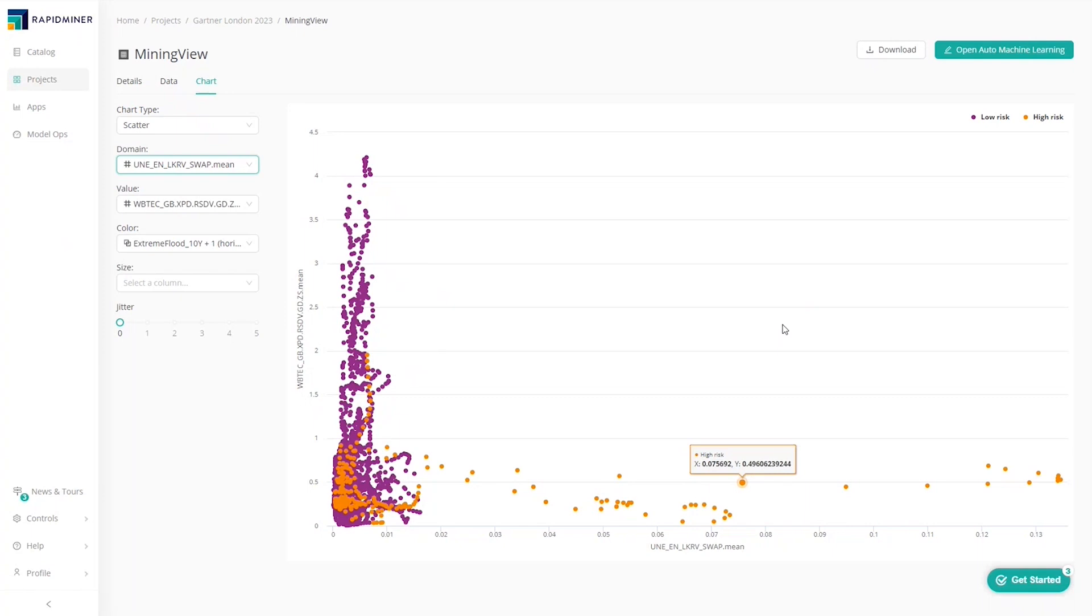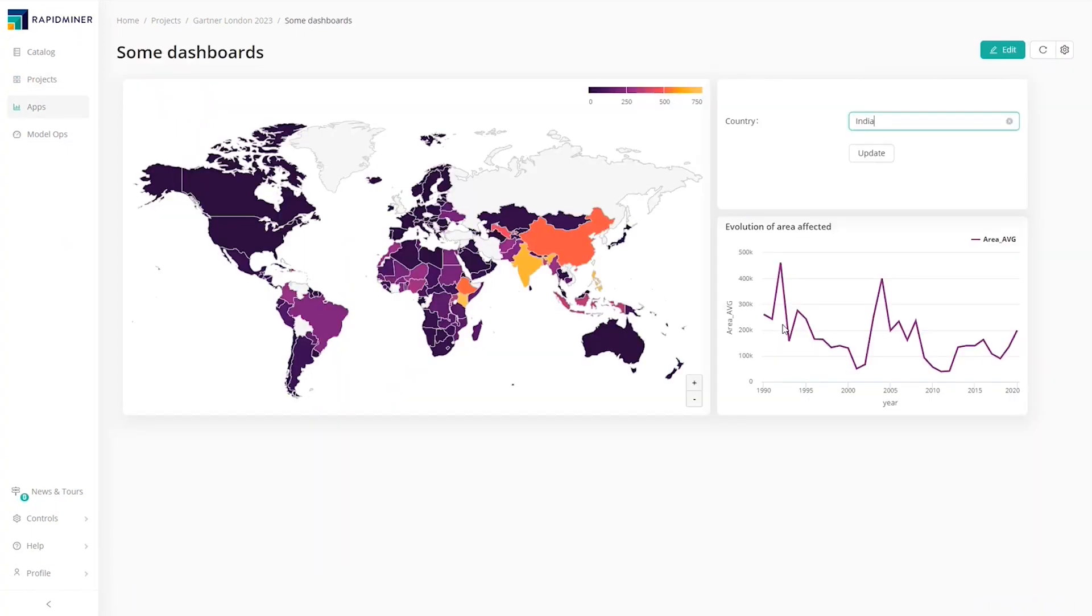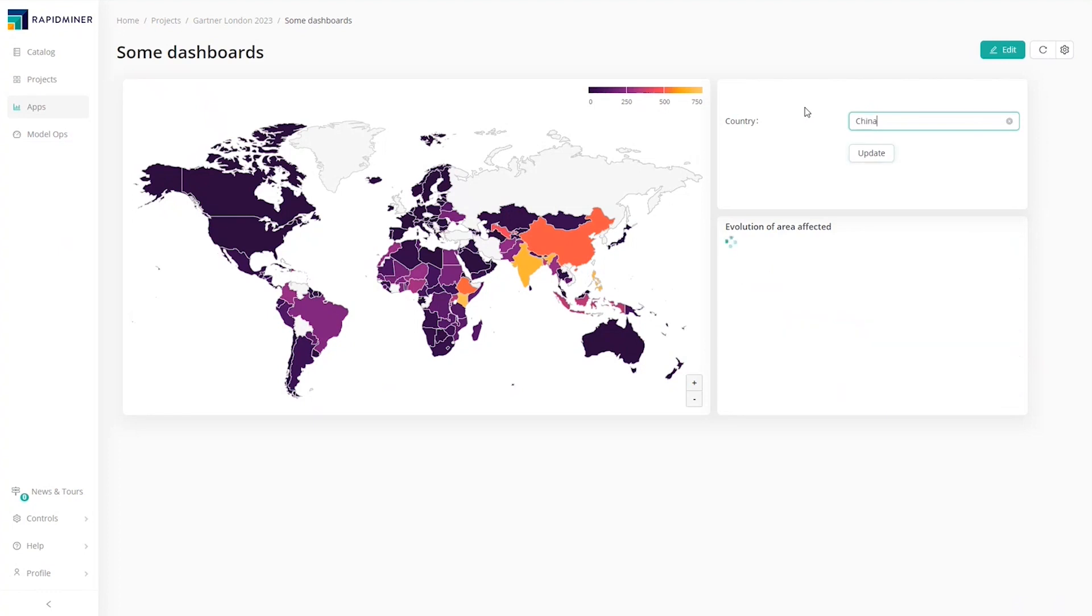The analyst also creates a dashboard to make such information available to stakeholders and domain experts, promoting collaboration and results sharing and fostering a data-driven culture.